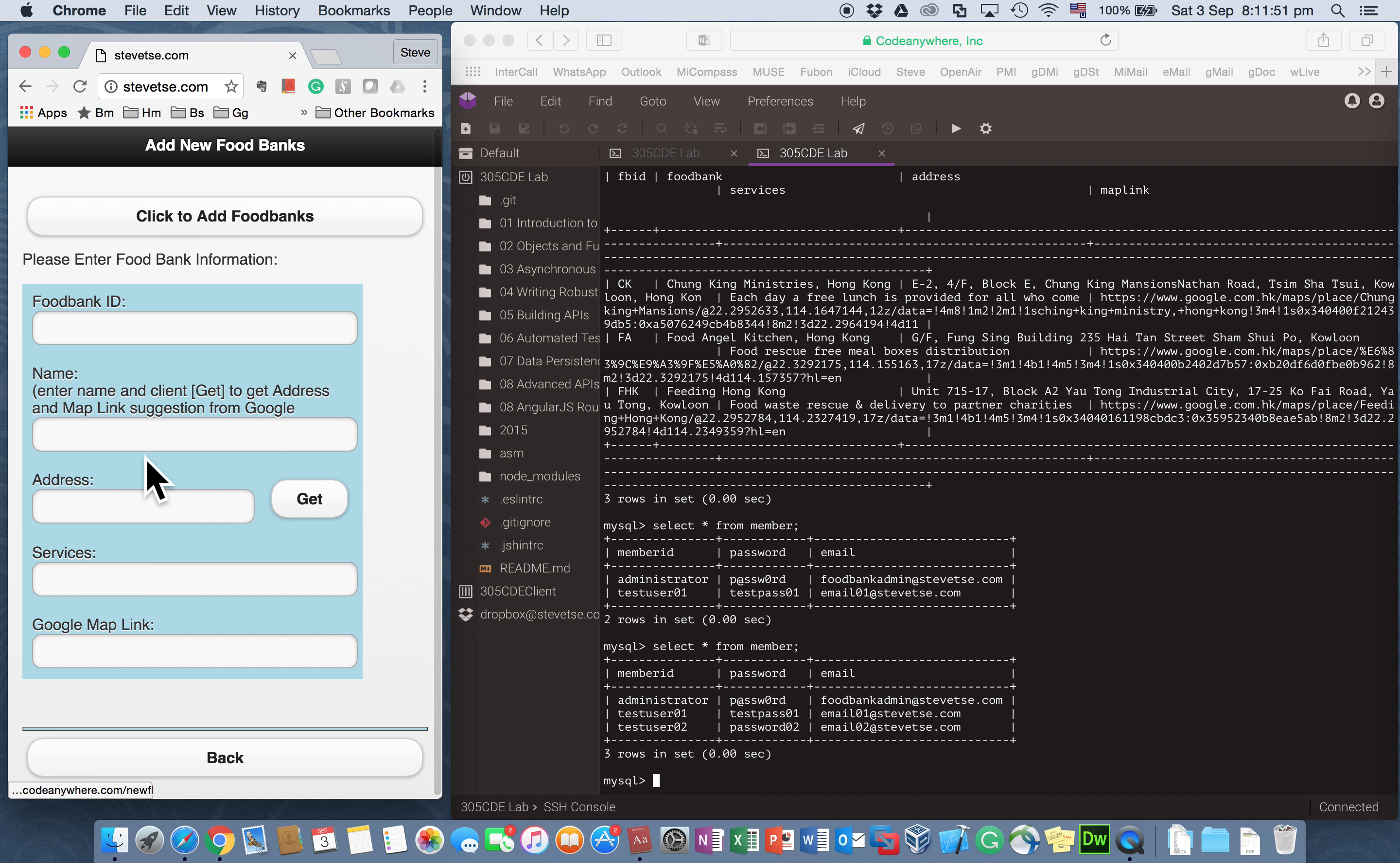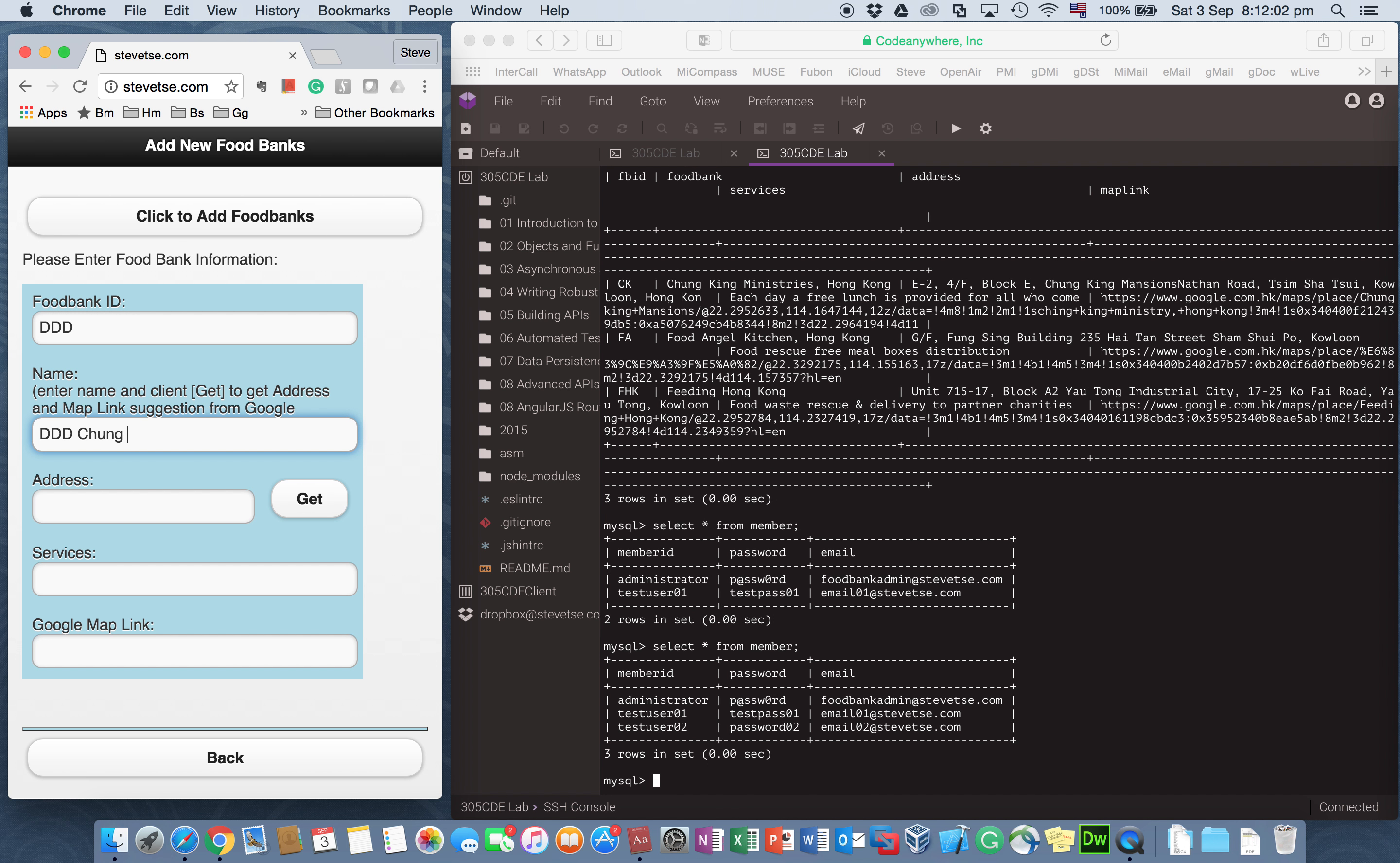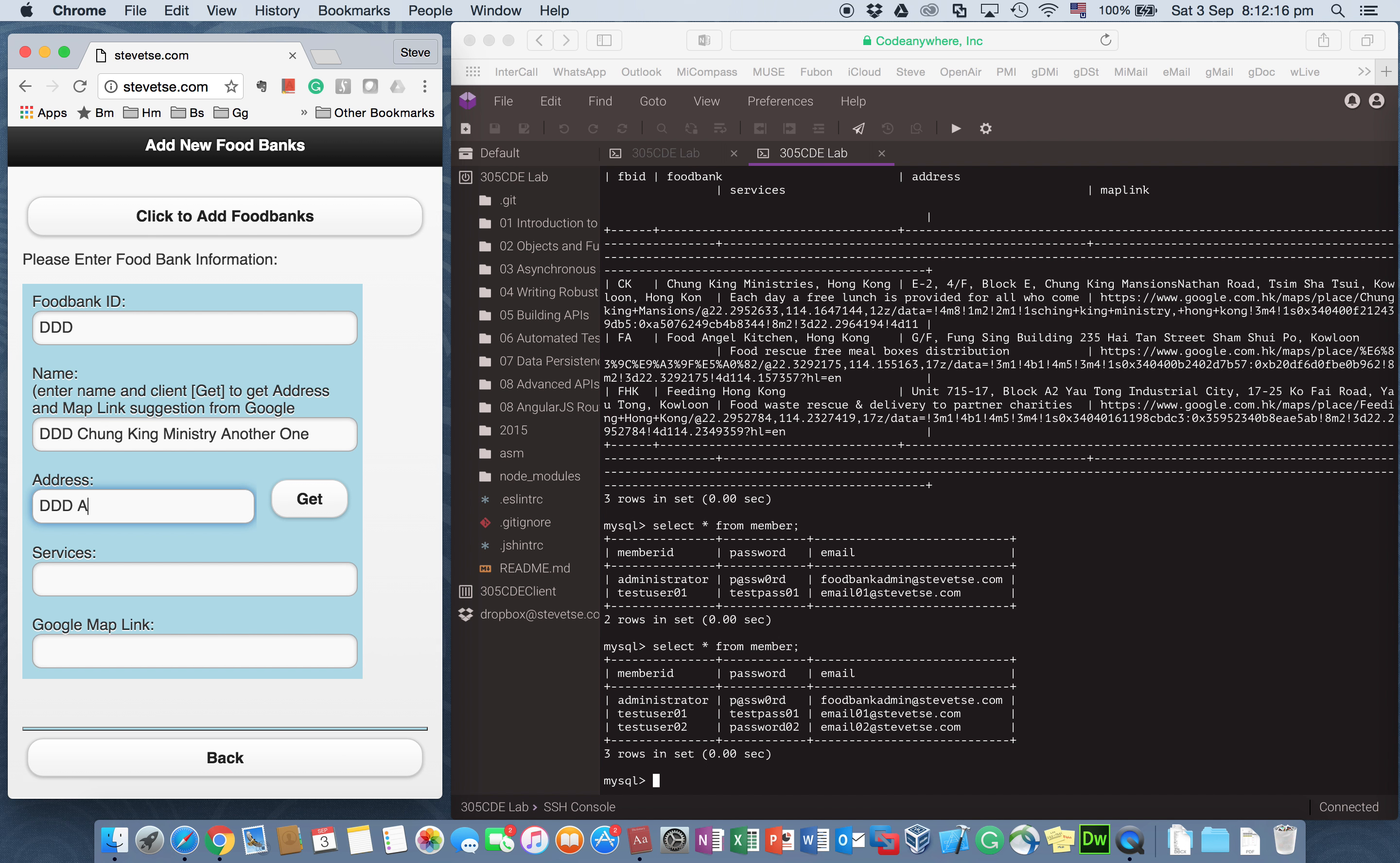So I add foodbank record. So I want to create a foodbank record with ID DDD. The name is DDD. Chung King Ministries. Another one. And address is DDD something. And services is DDD.